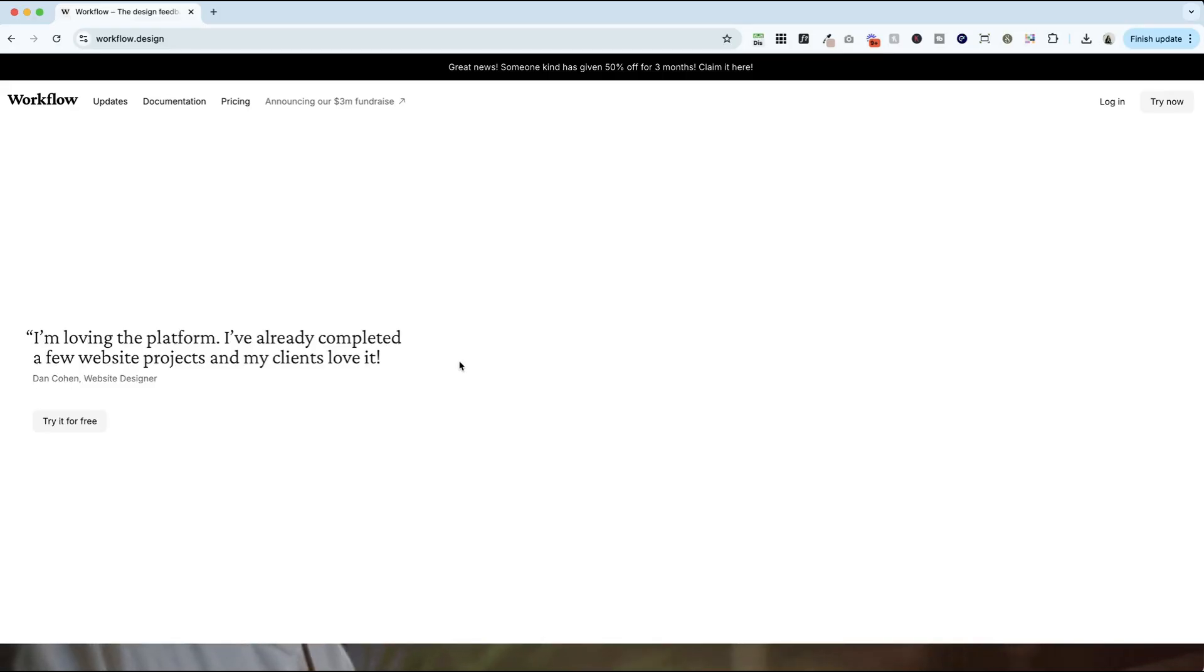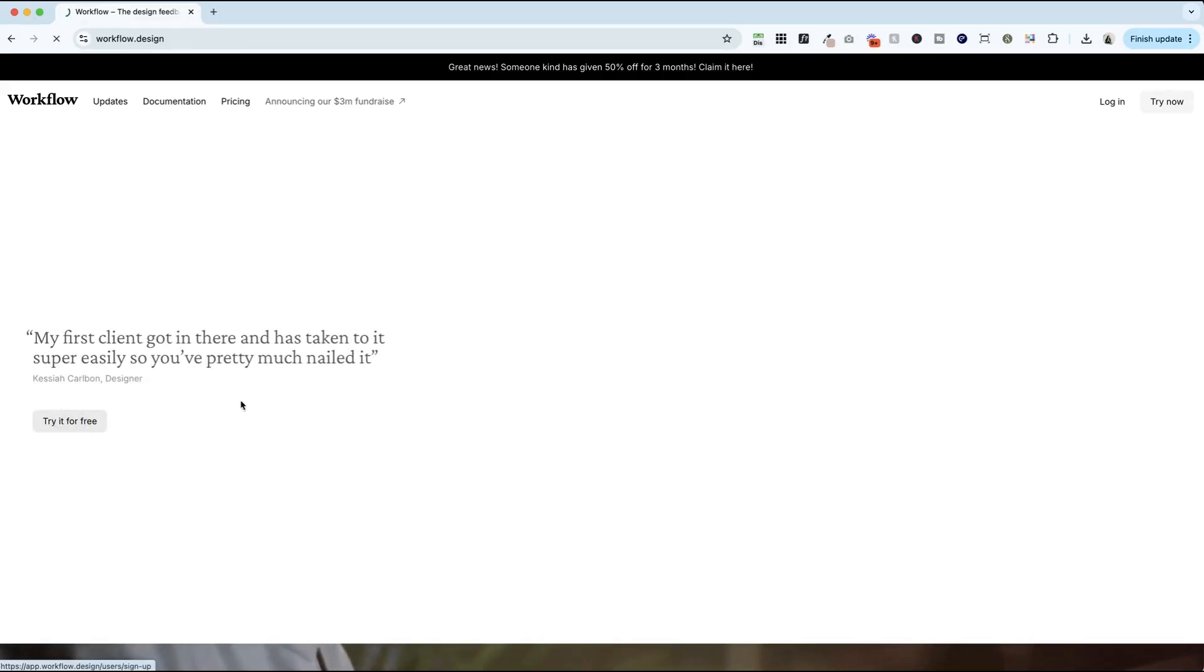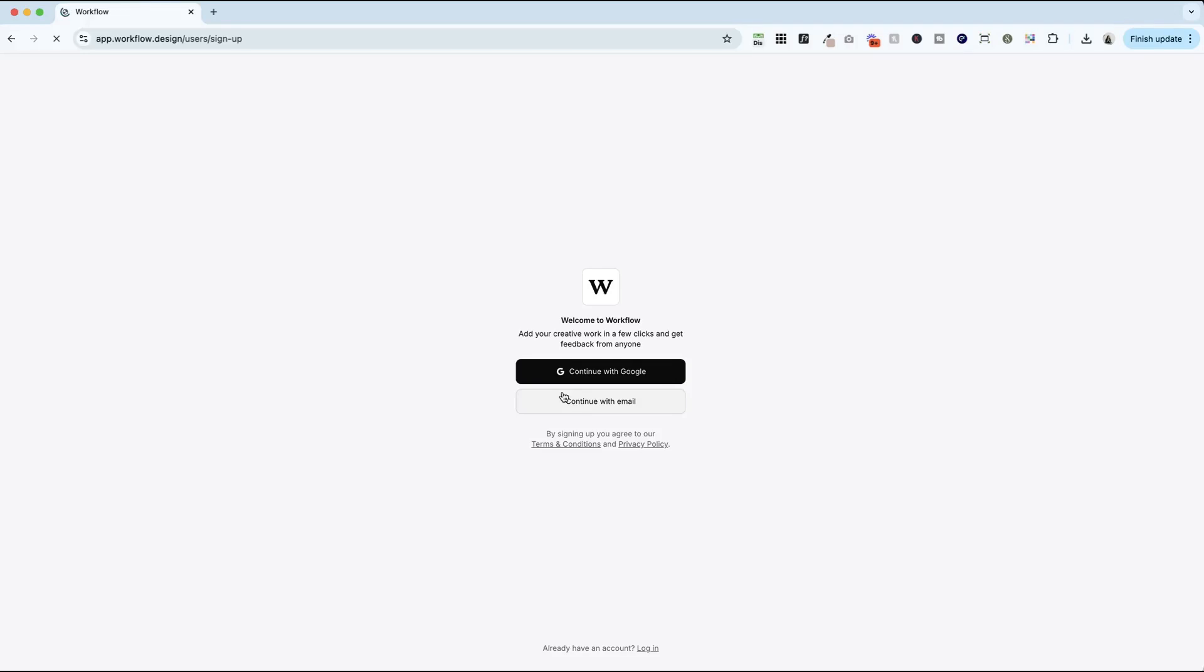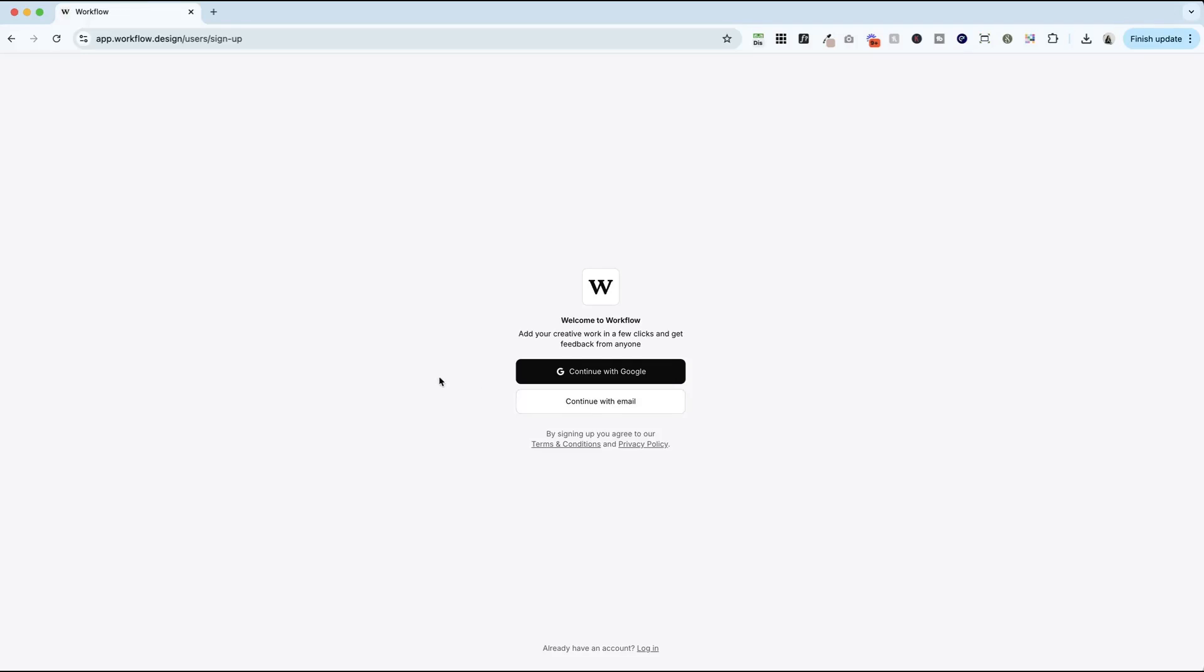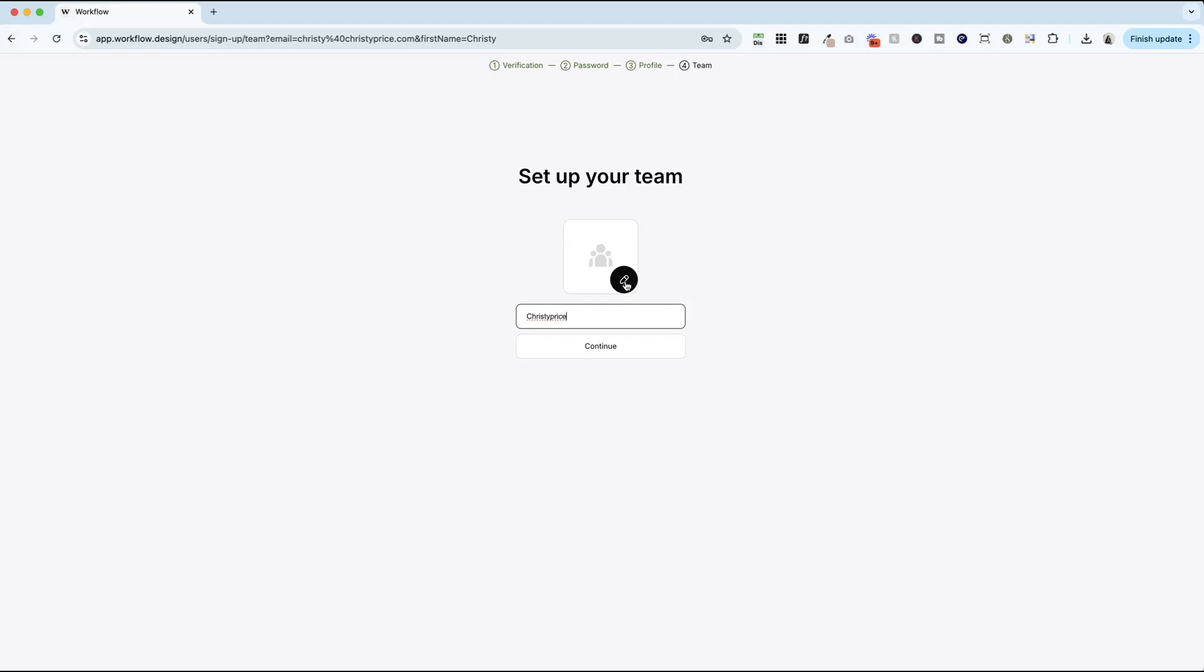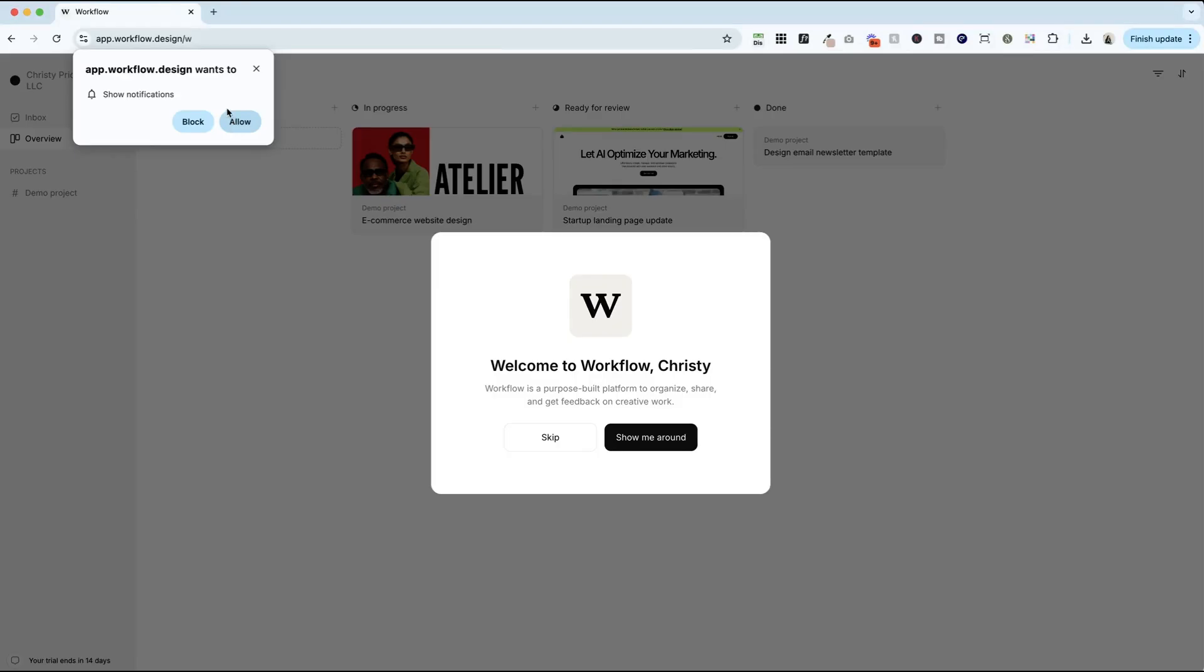So the great news is you can try Workflow for free before committing. Just go ahead and click try it for free on the homepage and then sign up. It's a really quick process. Then you create your profile and you can set up your team. This is where I would add a logo. And I would recommend showing notifications so you'll know immediately when you get client feedback, but you'll also get an email.